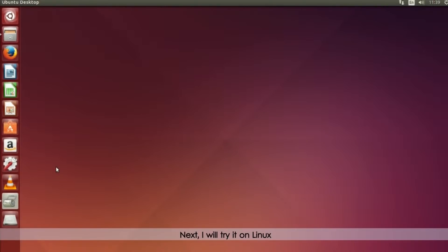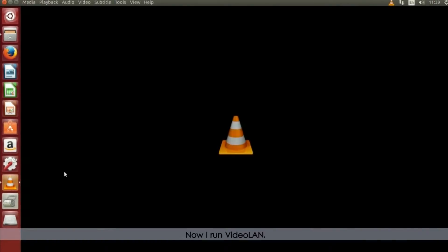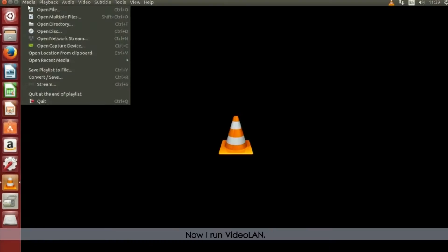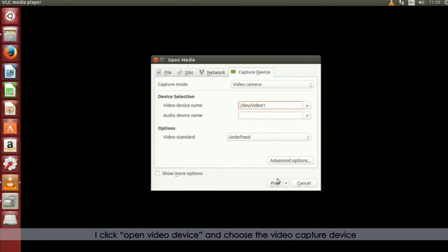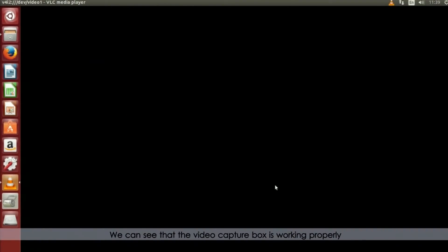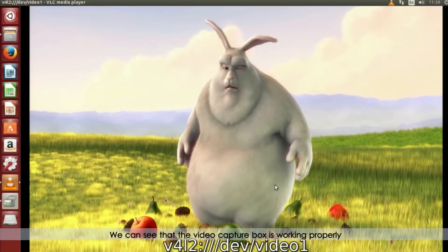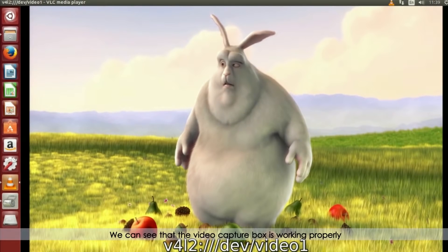Next, I will try on Linux. Now, I run video LAN. I click open video device and choose the video capture device. We can see the video capture box is working properly.